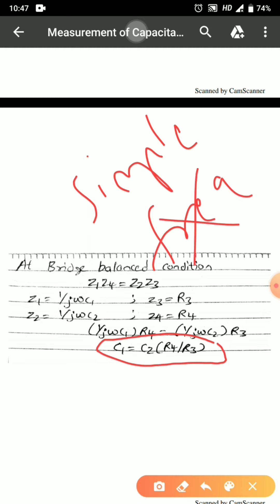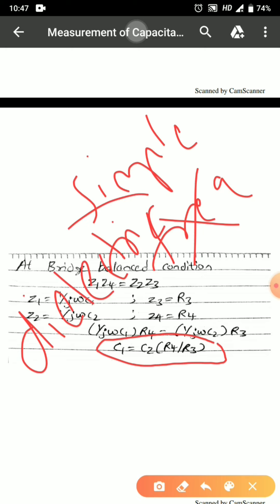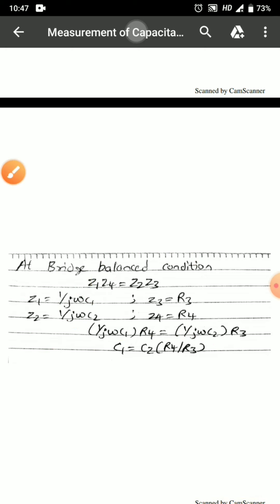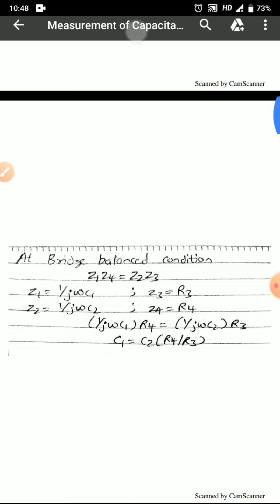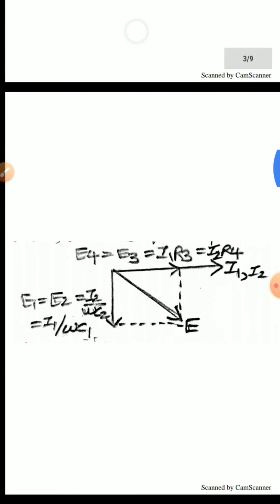When talking about the disadvantage of the De Sauty bridge, it is not able to account for any dielectric losses or dissipation losses occurring in a capacitor — these will not be accounted for when using the De Sauty bridge. For that, we will be discussing the modified De Sauty bridge.